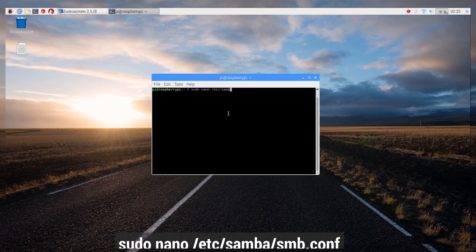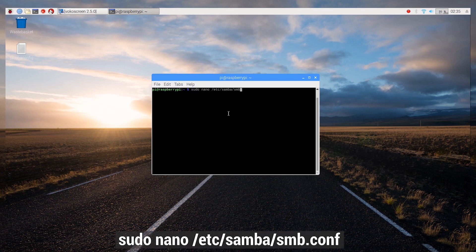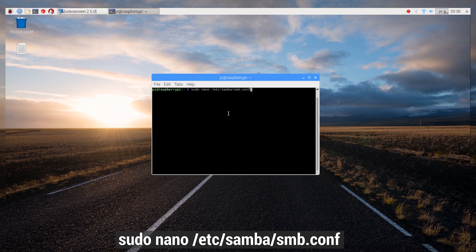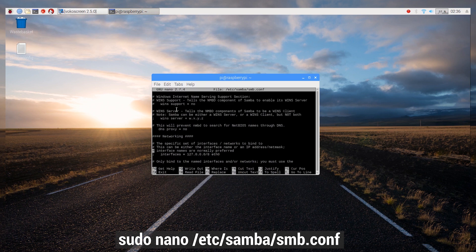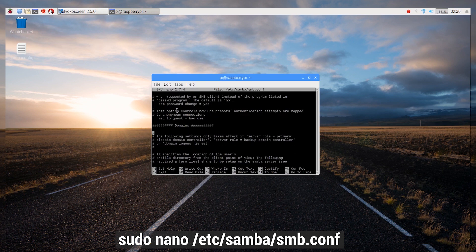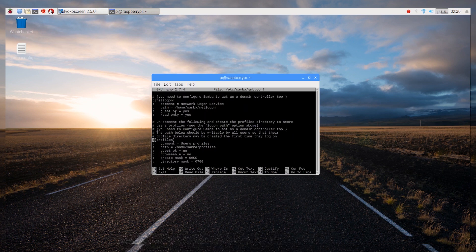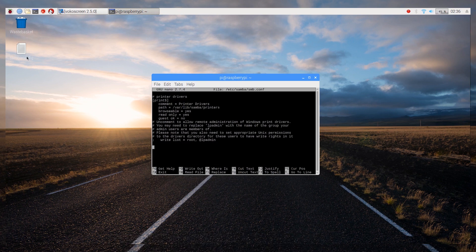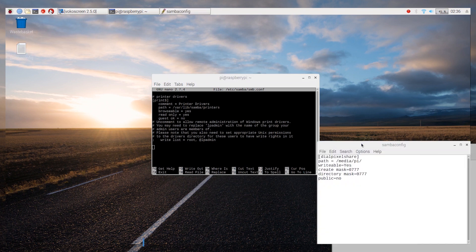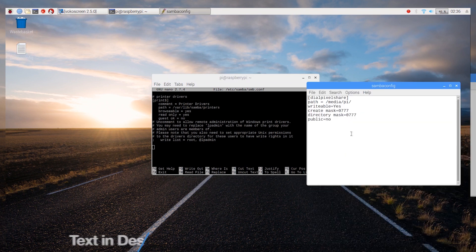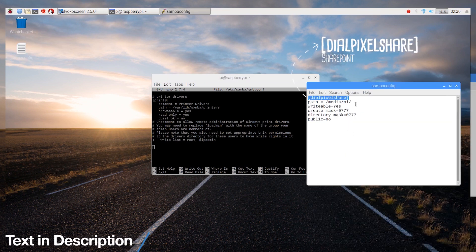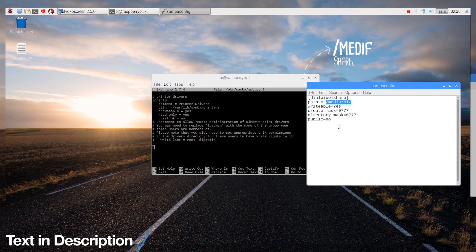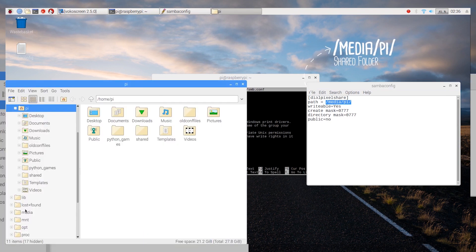Now we can use the nano editor by typing the given command in terminal to modify the configurations for Samba. Once the editor opens up, scroll down to the complete bottom of the text.